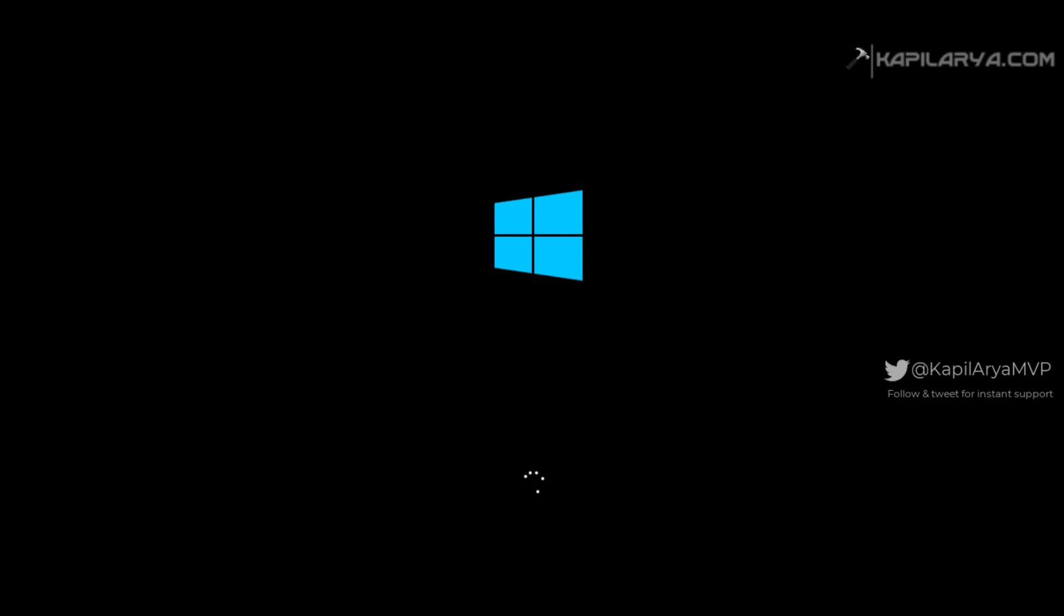After a few moments you can see that Windows restarted and now we have Windows 10 boot screen. This means we are almost back to Windows 10.